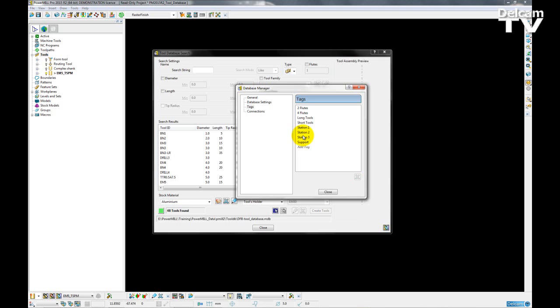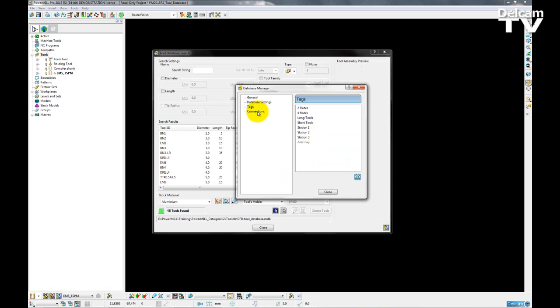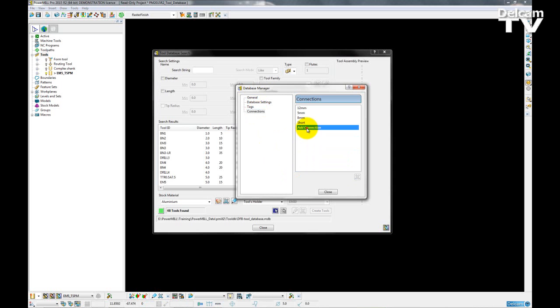I can select to delete that again and the same is for connections. I can double click on the add connections and then add in any connection I like.